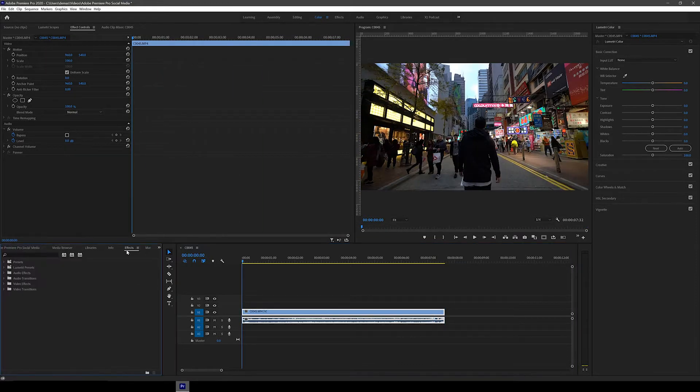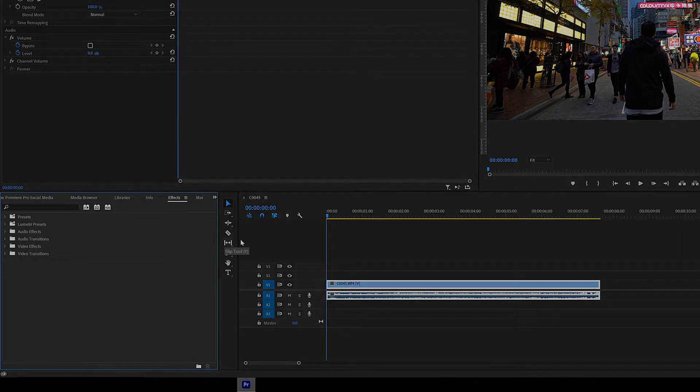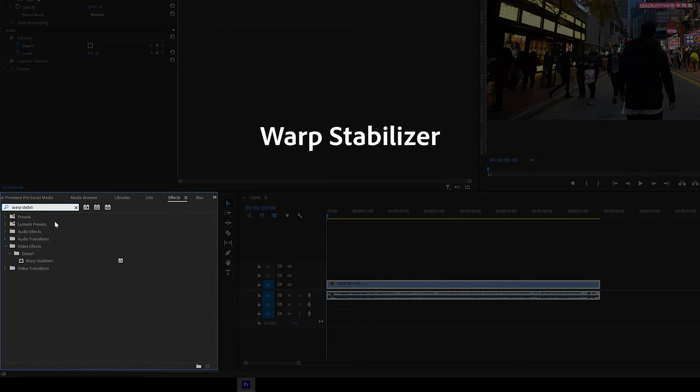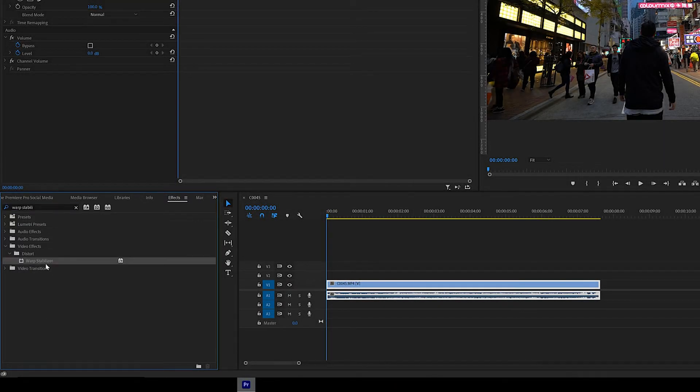Alright, so now let's try stabilize the clip. To do this, go to the effects tab here and search for warp stabilizer. It should be in the video effects and then distort folder. Then just click and drag the effect onto the clip.